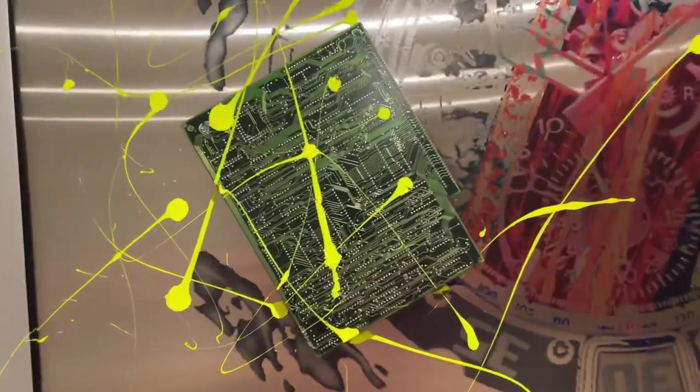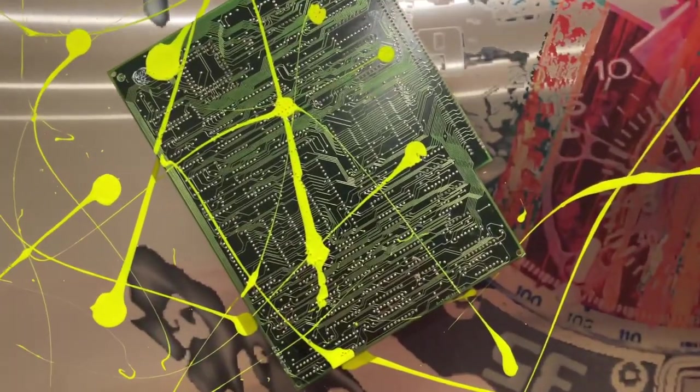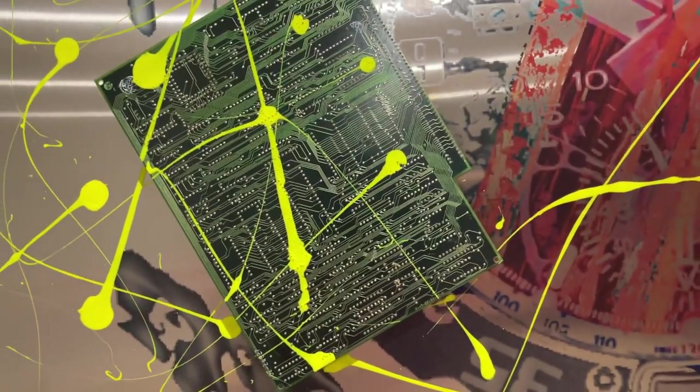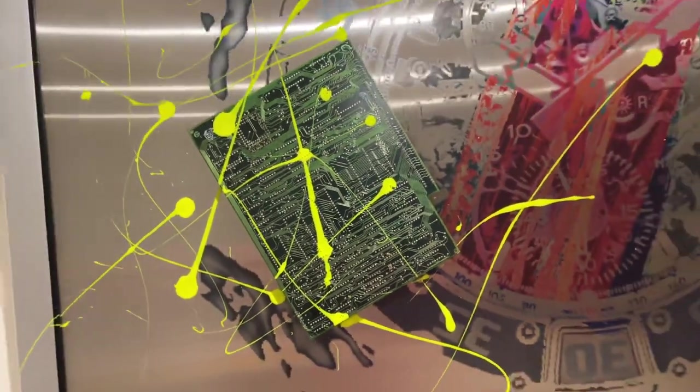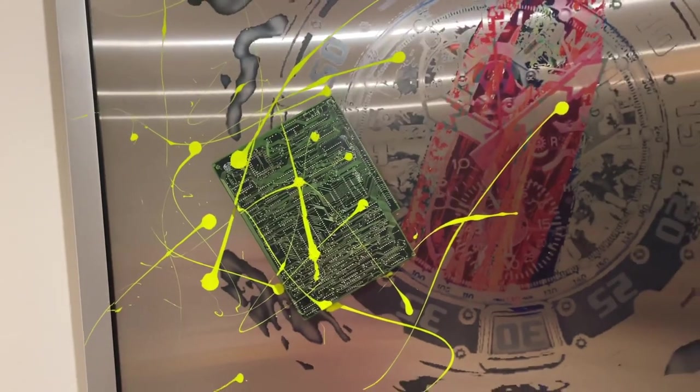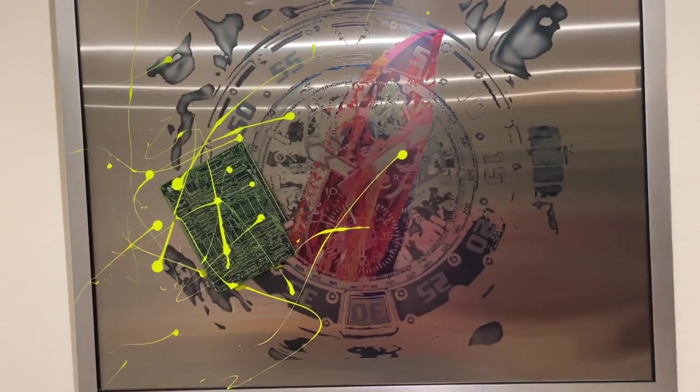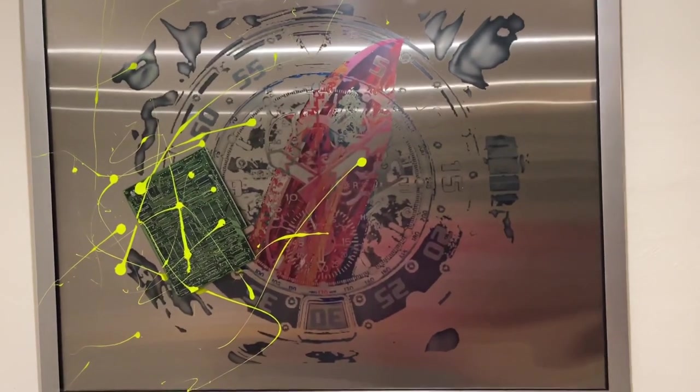And then the splatter paint, which is the computer connecting and the neurons connecting in the creation of this piece.